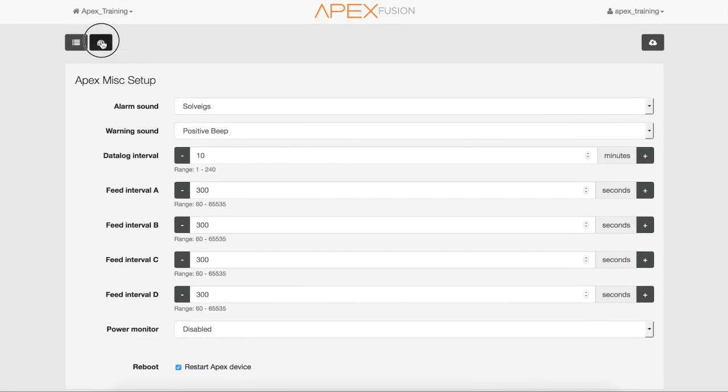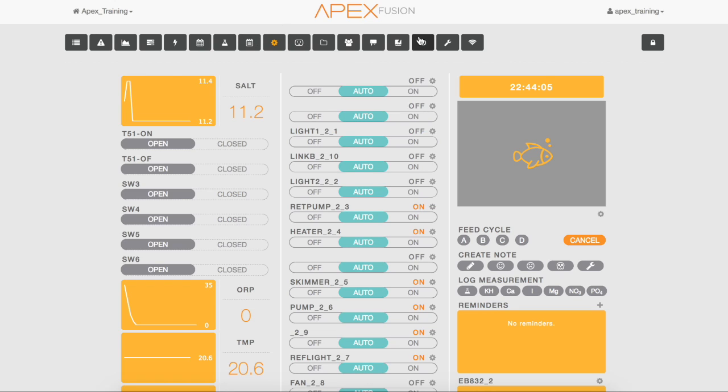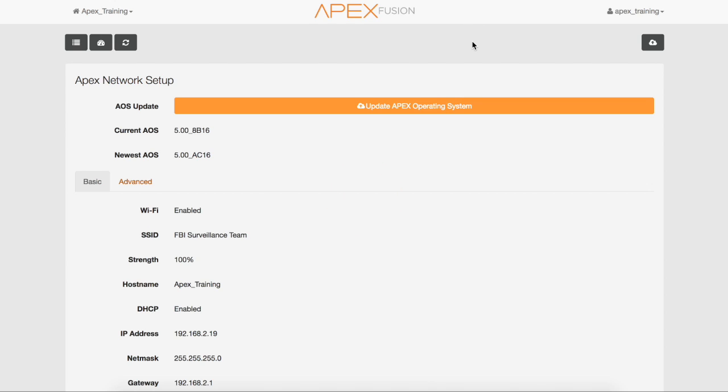Next, select the dashboard. We're going to see if there's a new AOS available. Select the expand icon, and now we're going to go to the network icon. Now we see that there is an orange banner letting us know that there is a new AOS available.